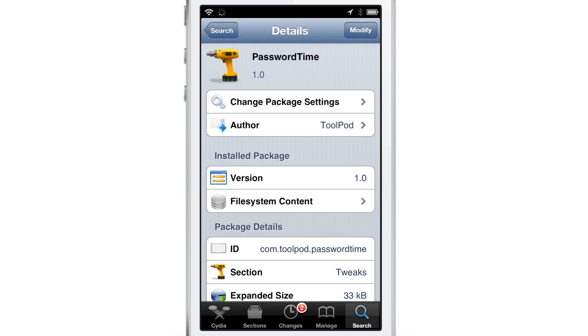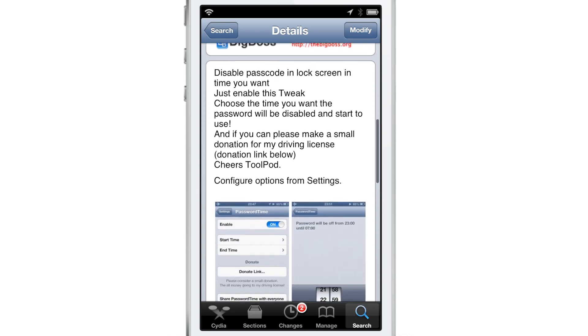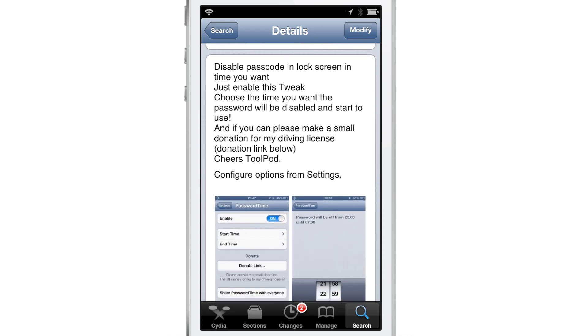It's super easy to use. It is called PasswordTime. That is all it does. You just set the time, enable the tweak and your passcode lock will be disabled during that interval.